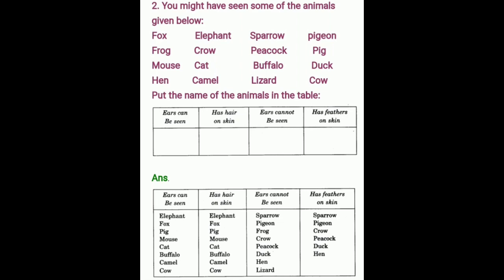You might have seen some of the animals given below: Fox, Frog, Mouse, Hen, Elephant, Crow, Cat, Camel, Sparrow, Peacock, Buffalo, Lizard, Pigeon, Pig, Duck, Cow. Put the name of the animal in the table. Ears can be seen: Elephant, Fox, Pig, Mouse, Cat, Buffalo, Camel, Cow — these also have hair on their skin. Ears cannot be seen: Sparrow, Pigeon, Frog, Crow, Peacock, Duck, Hen, Lizard — these have feathers on their skin.